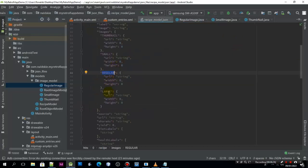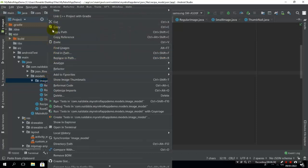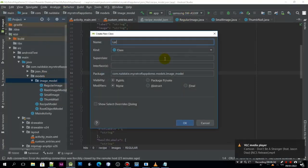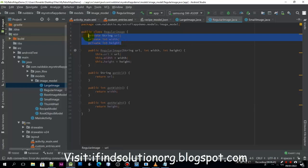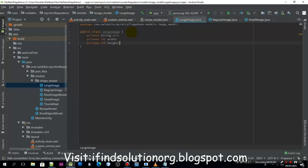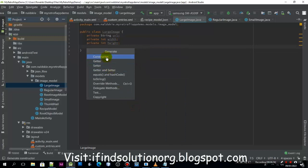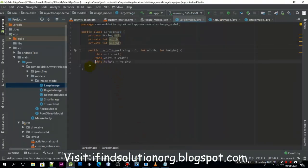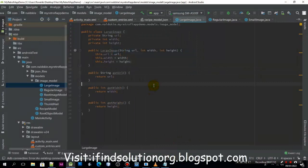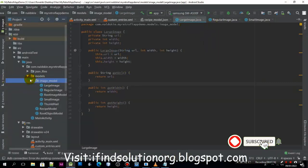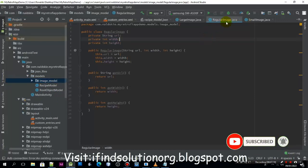The other will be the large image, so we need to create another Java class for large. We copy and paste the attributes, generate the constructor, click OK, and create the getters. So now we have successfully created the image model and we can close this one.